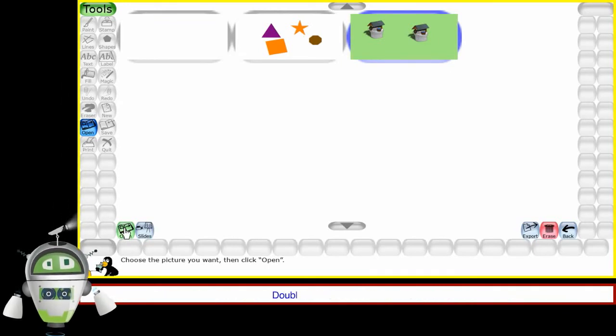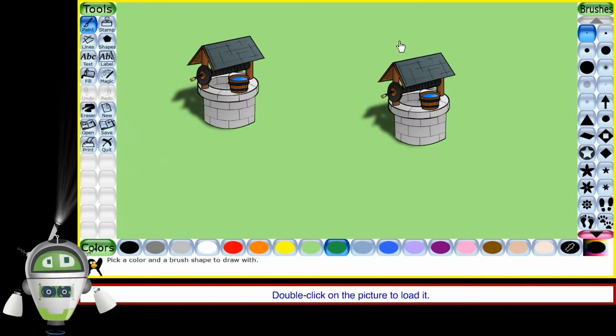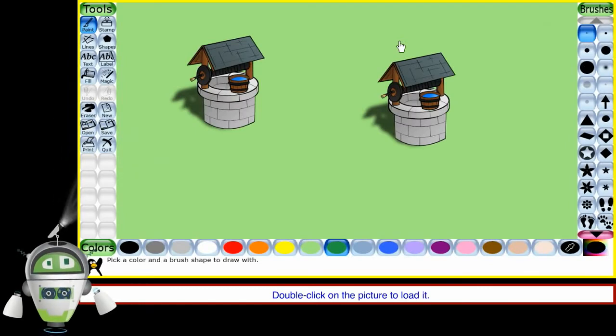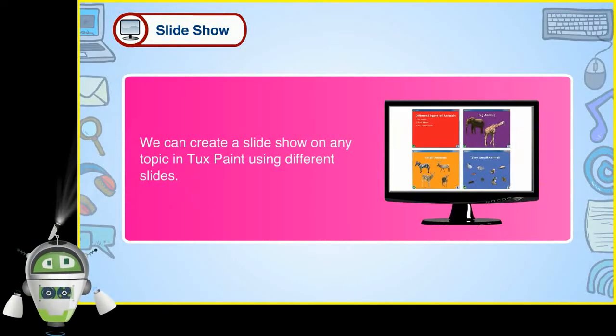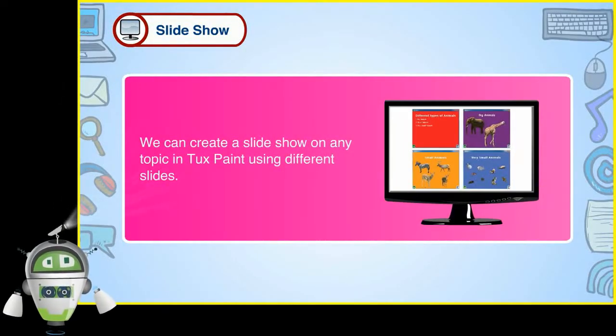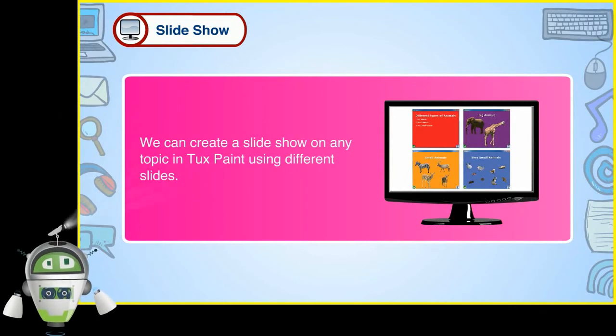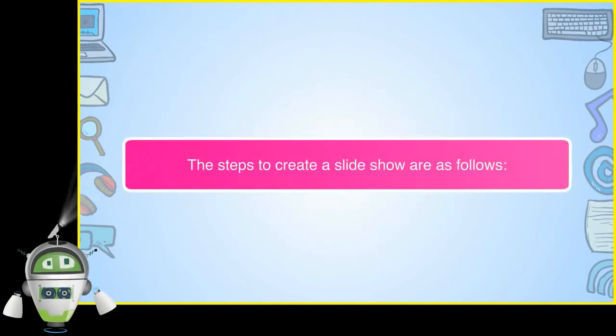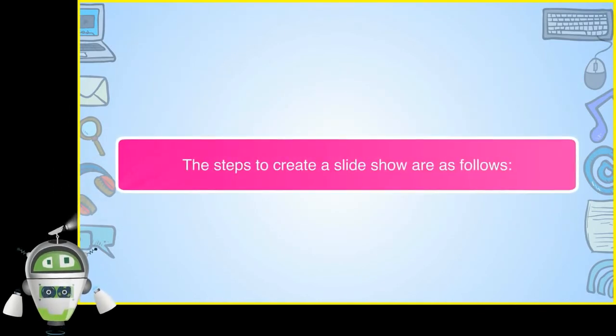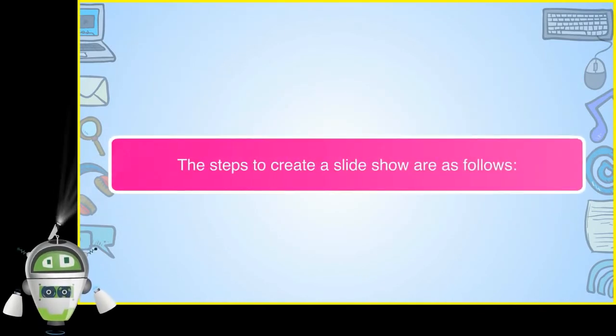Or, double click on the picture to load it. Slideshow. We can create a slideshow on any topic in Tuxpaint using different slides. The steps to create a slideshow are as follows.